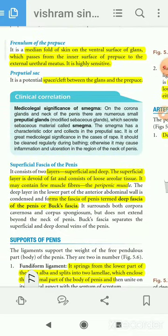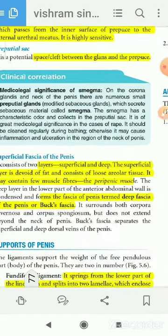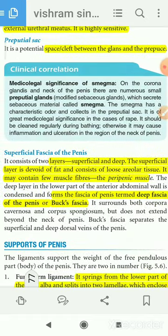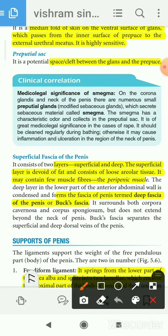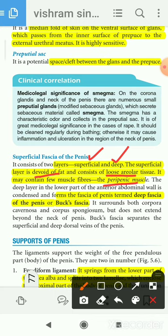The next layer is the superficial fascia of the penis, which consists of two layers. The superficial layer is devoid of fat, consists of loose areolar tissue, and may contain a few muscle fibers — the peripenic muscle. The deep fascia of the penis is known as Buck's fascia.